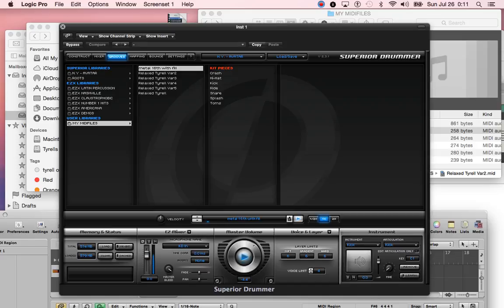The thing I love about Superior Drummer is that it separates each of your instruments, so I can isolate the kick.